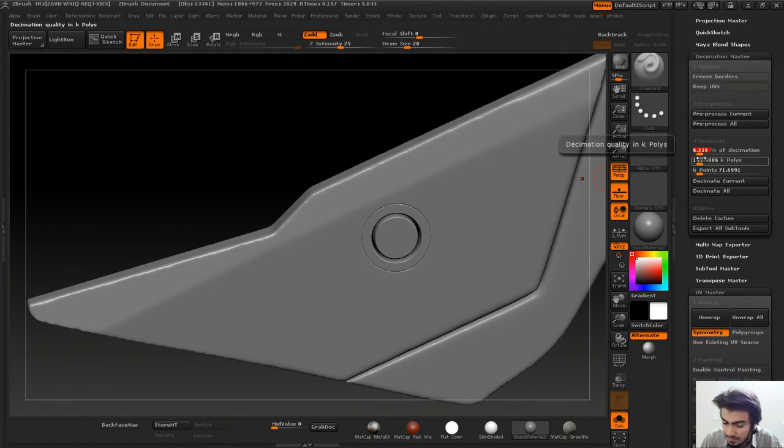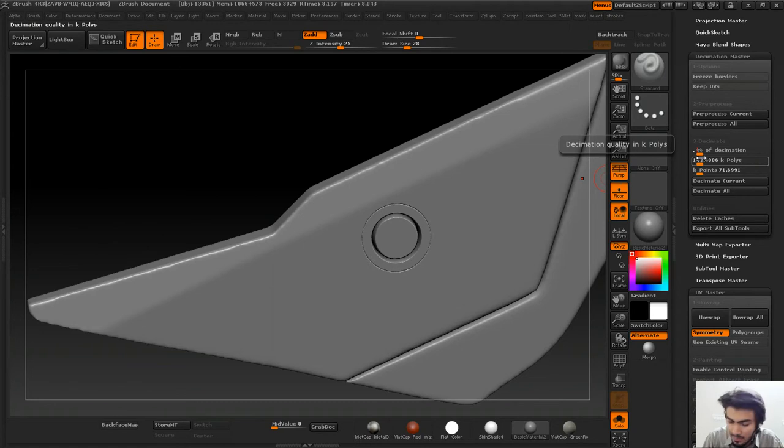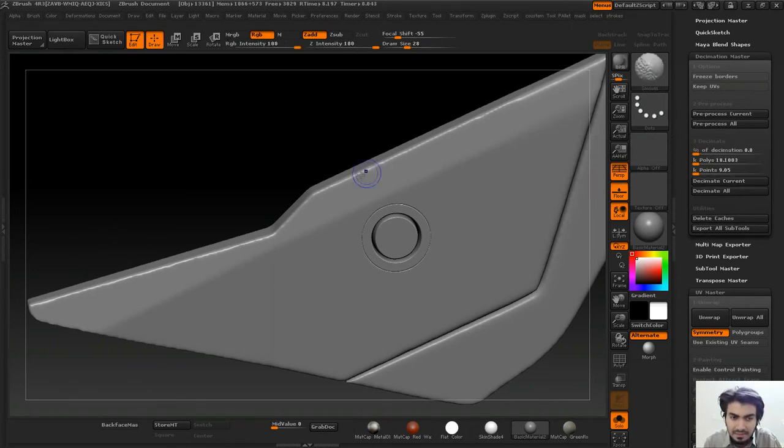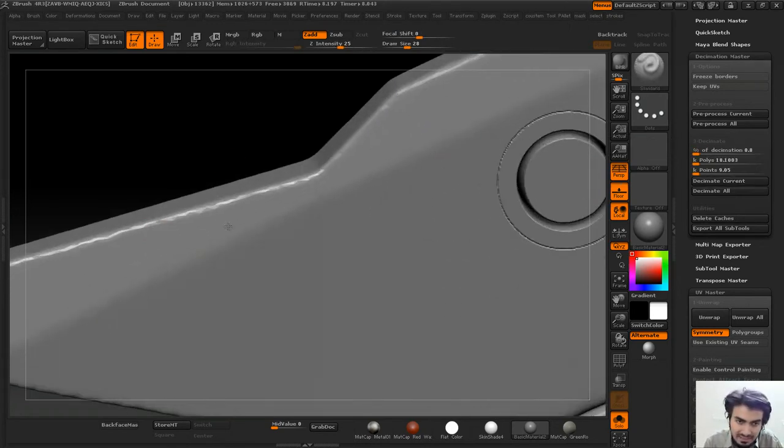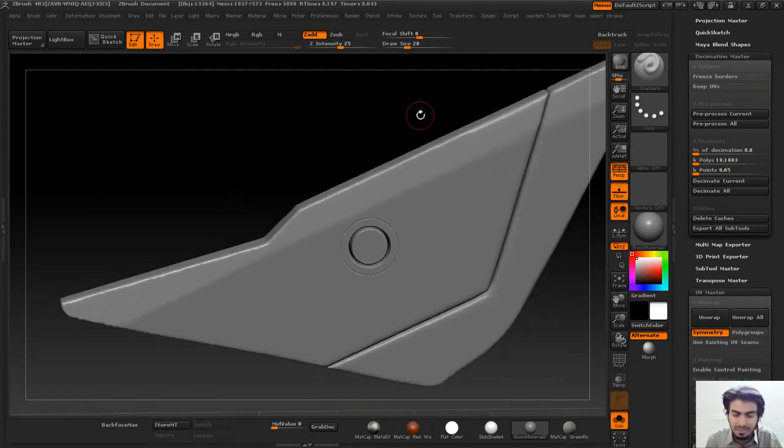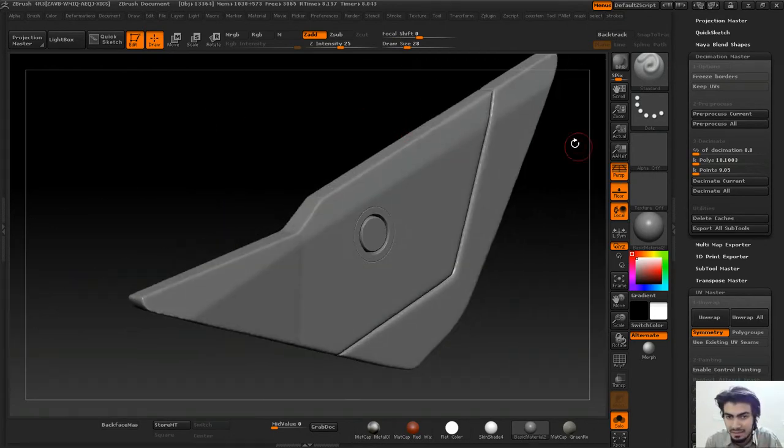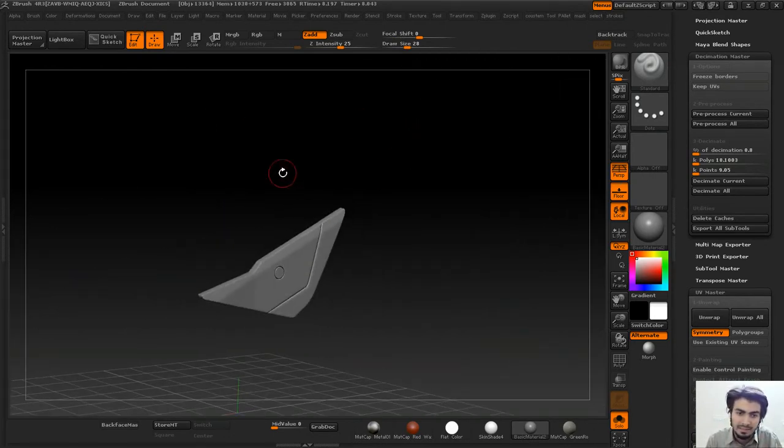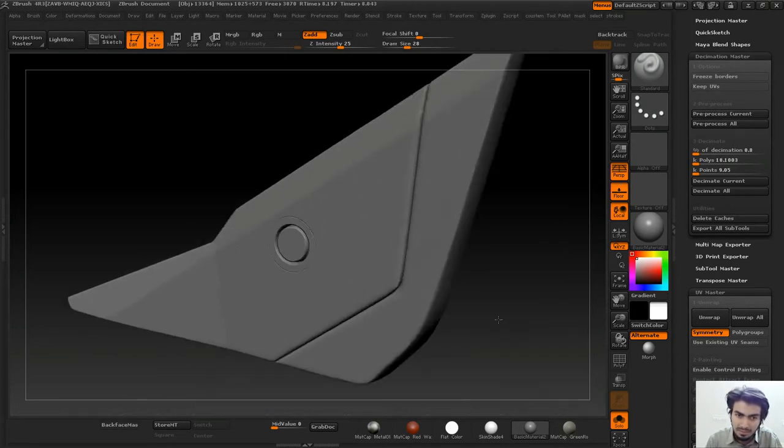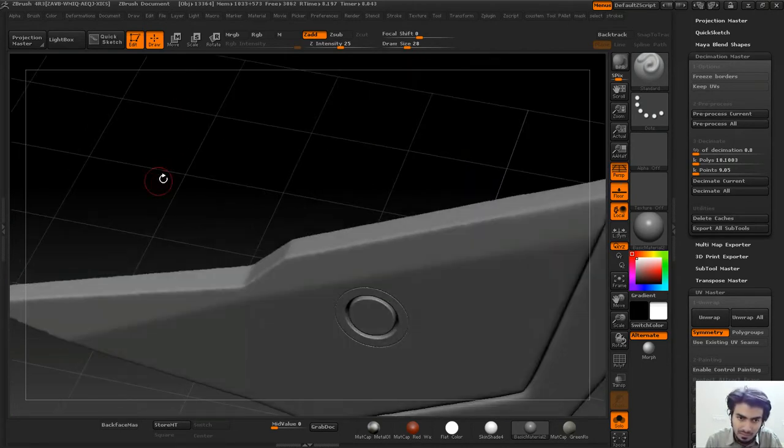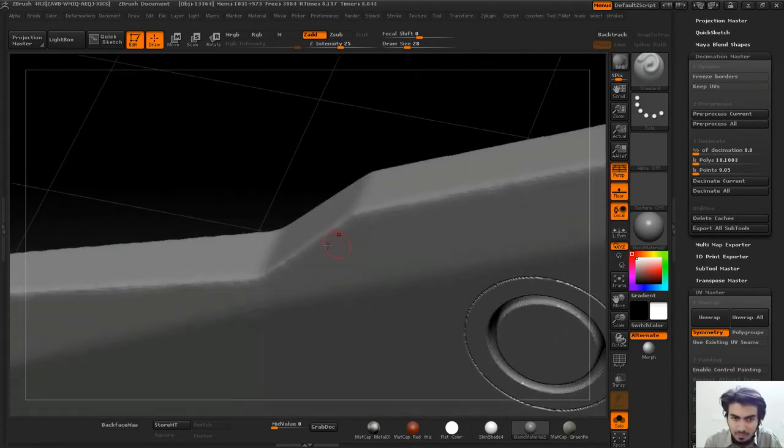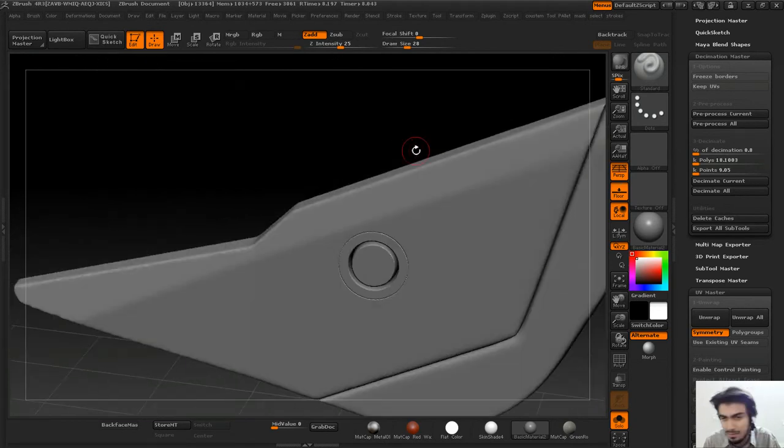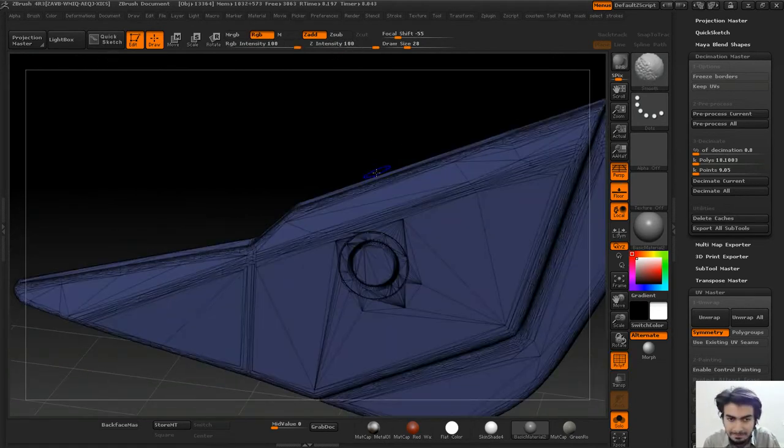I can go even further down this line. I'll undo and choose 0.8. You can see some jaggedness has started appearing on this end, but it depends on the requirement. If you want a distance shot it's not a problem, but if you're taking a close shot and want smooth surfaces, you can adjust.